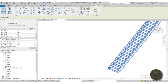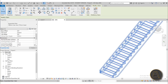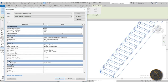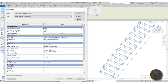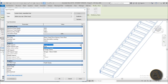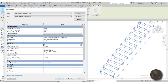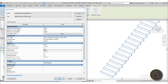The first thing we need to change is to get rid of the construction elements on the side. Go into Edit Type — you can see there are supports: right support and left support, both set to Stringer Closed. Open the drop-down menu and choose None for both the right and left support. Hit Apply, okay.